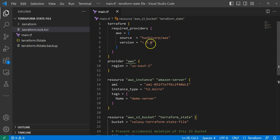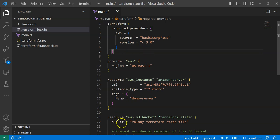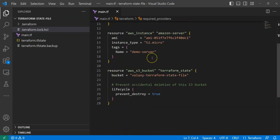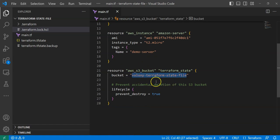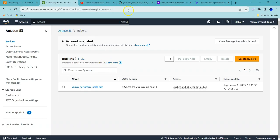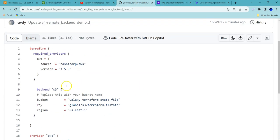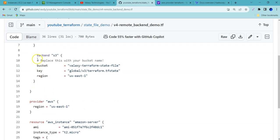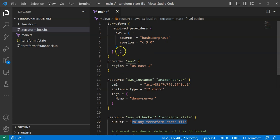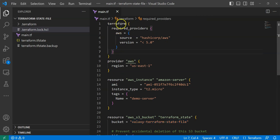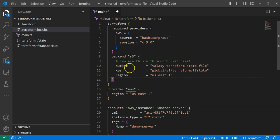I can append the code over here because we are just using the S3 bucket as our provider, or you can copy the entire code and use it. But the only change you should make is this bucket name — you need to change it. As I am already using this bucket name, you cannot reuse it. To demonstrate this lab, I am just copying the required snippet — just the back-end portion — and pasting it into my code. I am copying it under the Terraform block because it will come under the Terraform block.